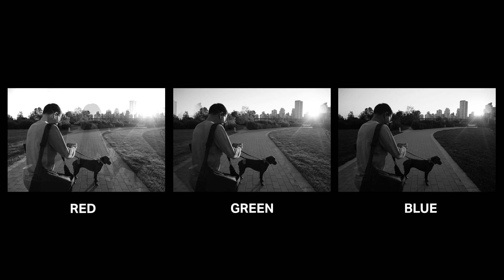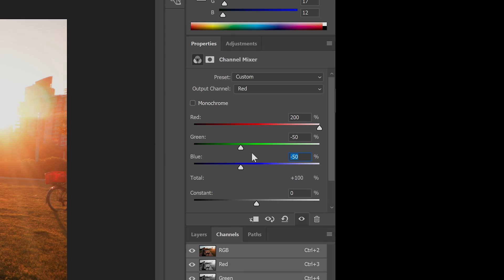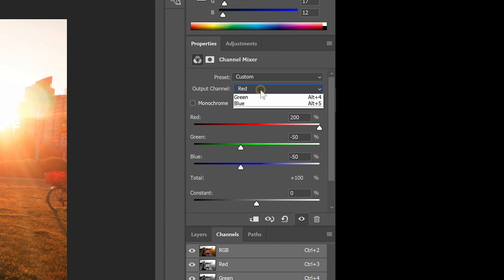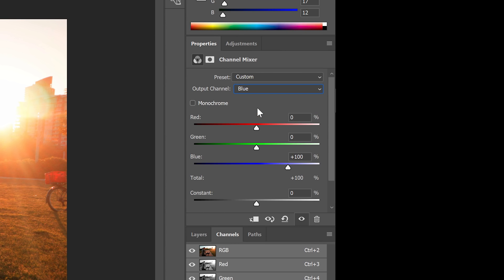We're going to repeat this with the blue channel. In the drop-down menu, select the blue channel. Set the red to minus 50%, green to minus 50%, and blue to 200%.